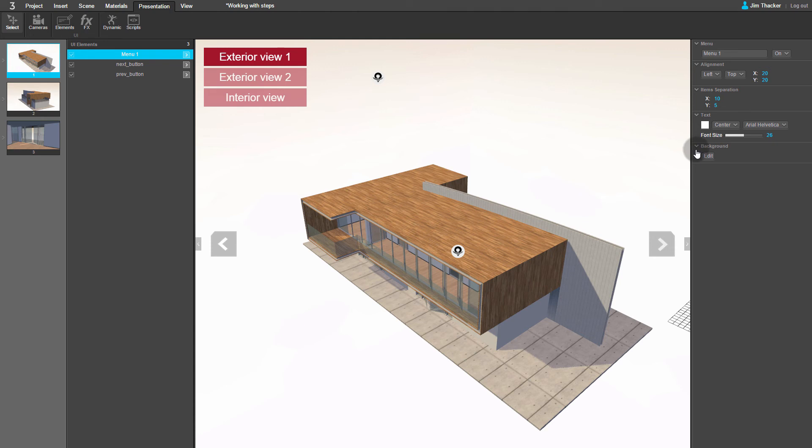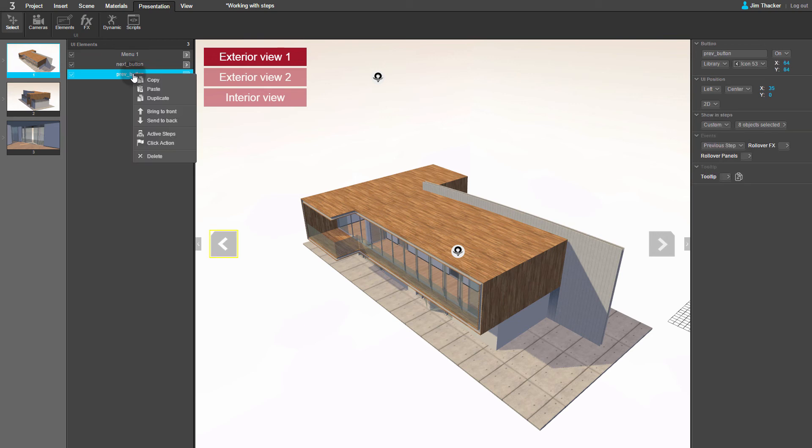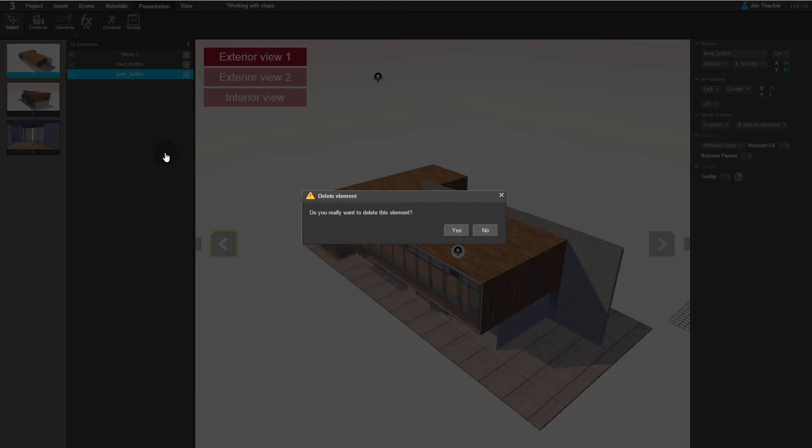You can see that the presentation also came with some other buttons already set up. To remove them, just right-click on them in the Items list and select Delete.